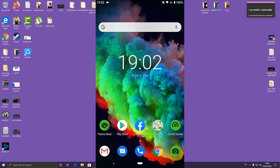Hello everyone, in this video I'm going to show you how to transfer files between mobile and PC, or PC to mobile. In this video I'm using an Android phone and Windows 10. Okay, let's get started.